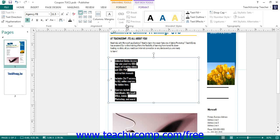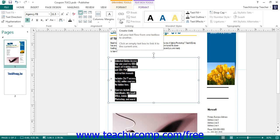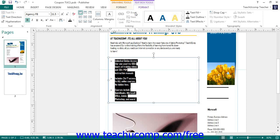To do this, select the first text box that contains the text you wish to link, then click the Create Link button. Next, click on the empty text box where you want the overflow text to appear to create a link between the two boxes. Arrows will appear on these text boxes once they are linked, and you can click the arrows to easily move between them. Once linked, you can click the Break button to break a link if necessary.